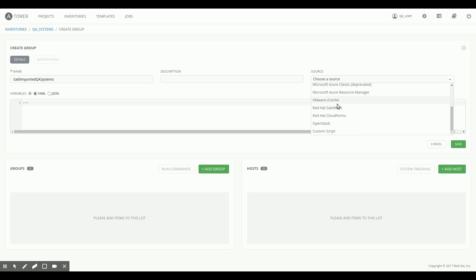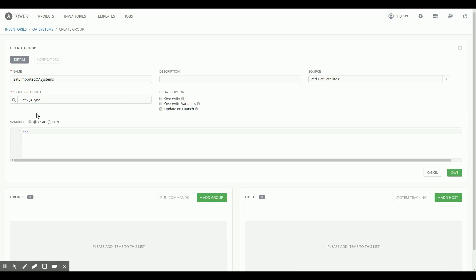So then I select as a source Red Hat Satellite 6, and you see that the cloud credentials that I set up earlier to sync from Satellite 6 are already pre-selected.